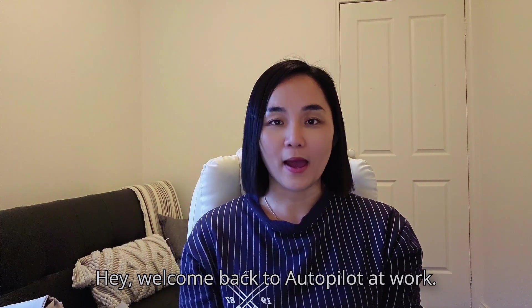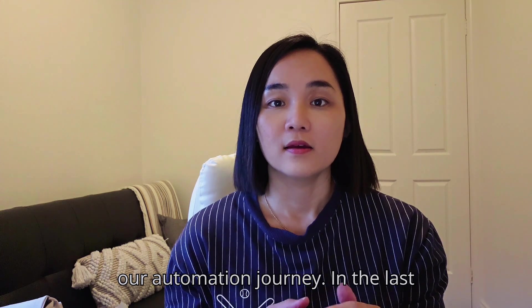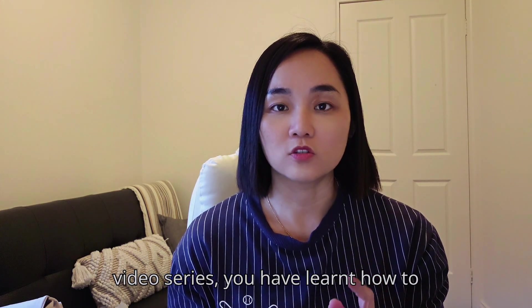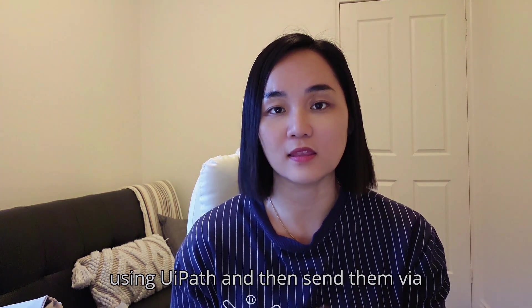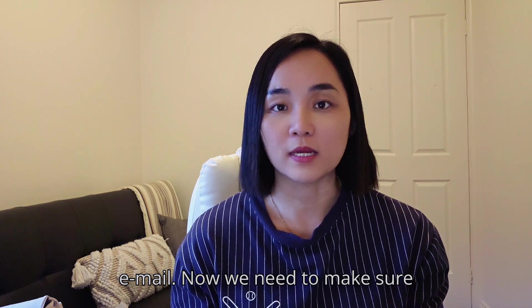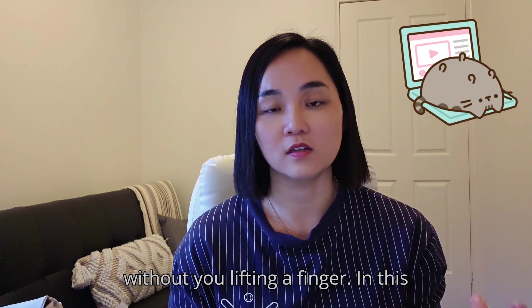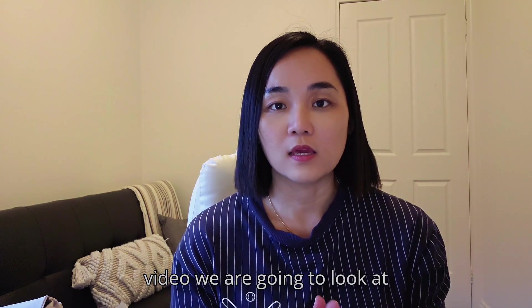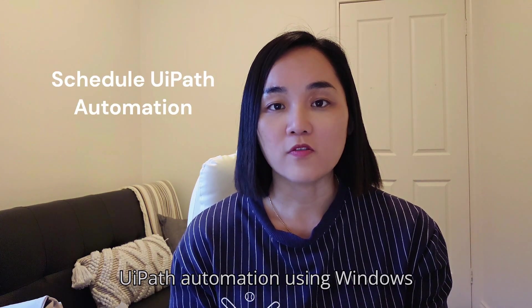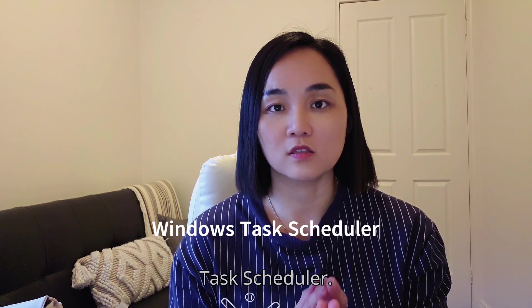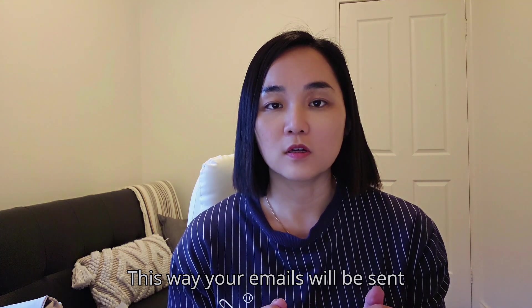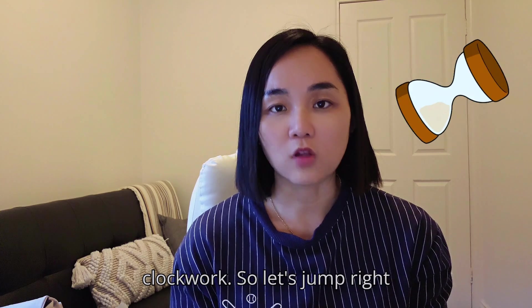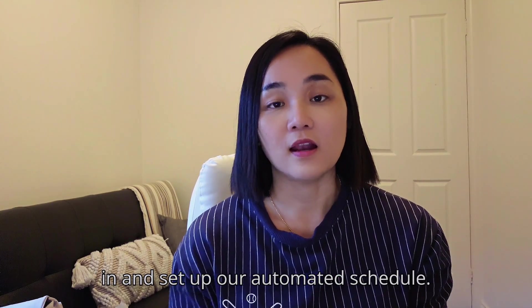Hey, welcome back to Autopilot at Work. Today we're diving into the next step of our automation journey. In the last video series, you learned how to automate pivot table creation using UiPath and send them via email. Now we need to make sure the workflow runs every month without you lifting a finger. In this video, we're going to look at how to schedule the UiPath automation using Windows Task Scheduler. This way, your emails will be sent out automatically every month like clockwork. So let's jump right in and set up our automated schedule.